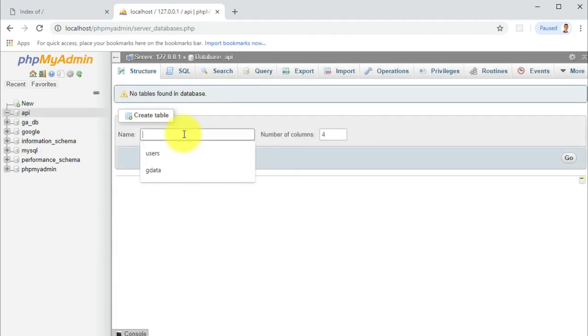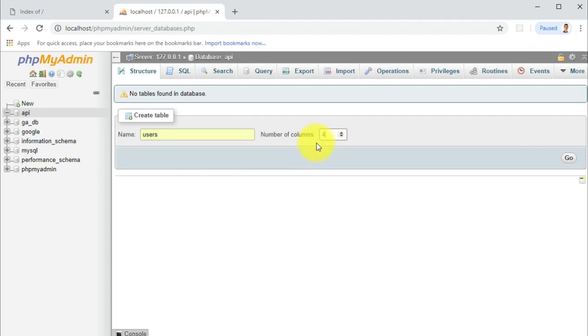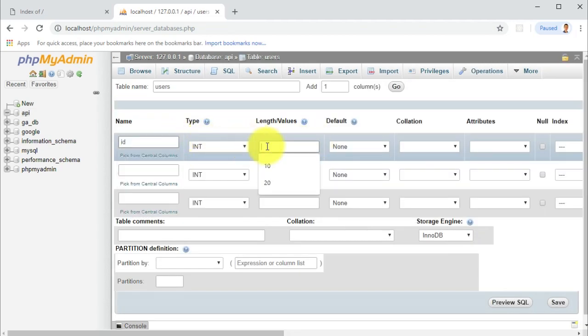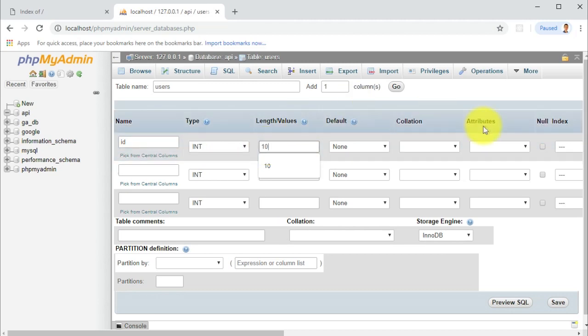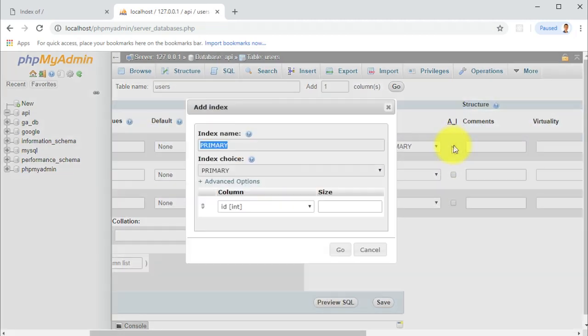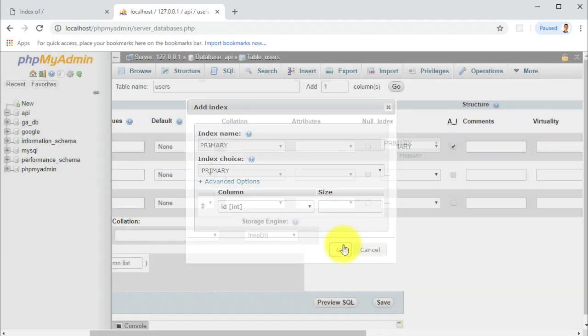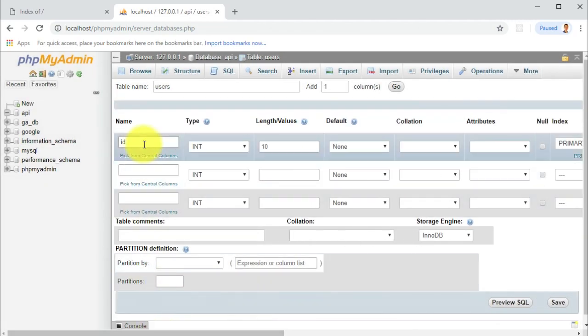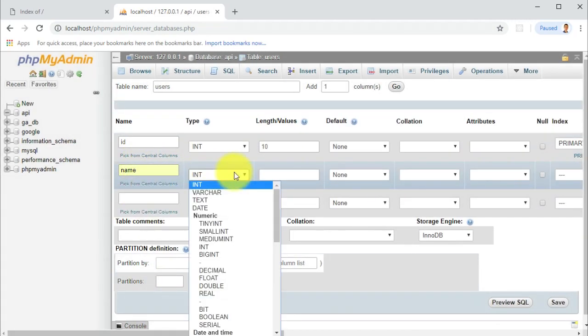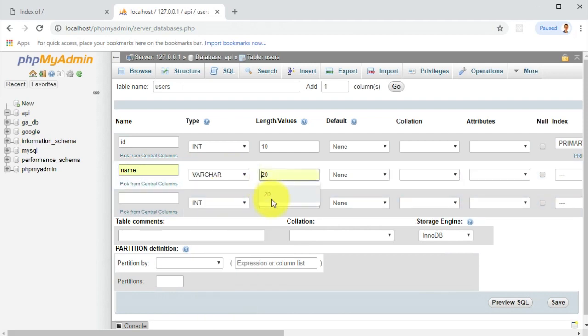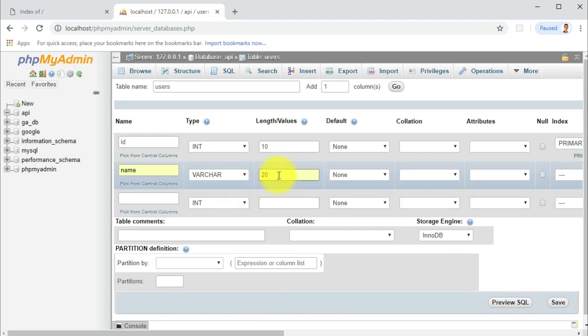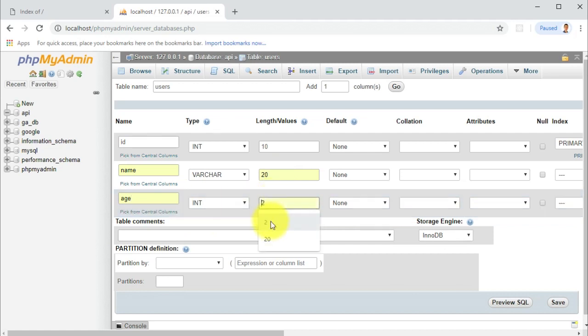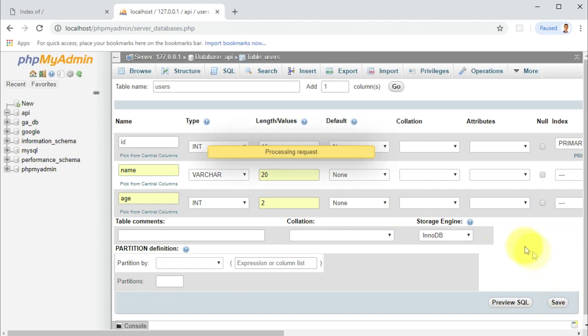Create. We want to create a new table and this table is gonna have three columns. It's gonna have ID, name, and age. So this is the ID, and this is gonna be the primary key so we have to check it here. Then we will have the name and this is gonna be varchar, and age we can leave it in integer. Click save.